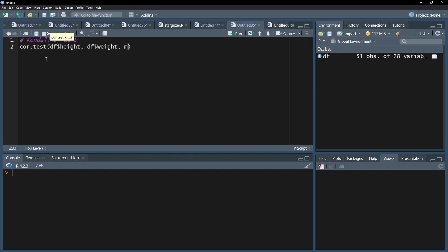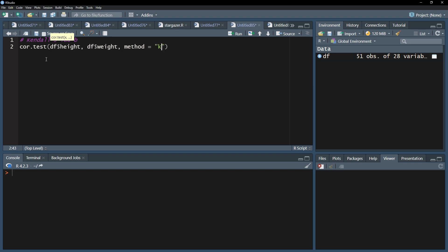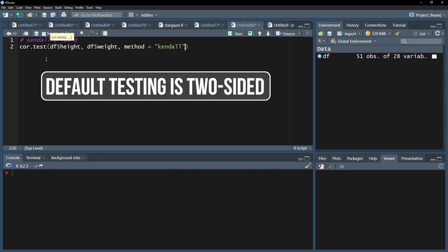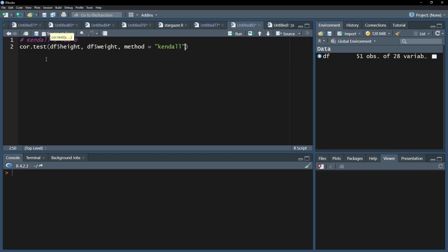Kendall tau b will be calculated only when you add method equals and within quotation marks 'kendall'. By default, testing will be two-sided, meaning you are not sure whether to expect a positive or a negative correlation.